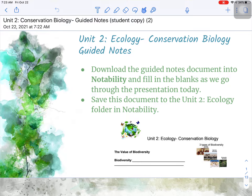Hello everyone, let's begin our notes on conservation biology. Go ahead and download the notes document from Google Classroom into Notability, or grab a paper copy of the notes. Let's begin.